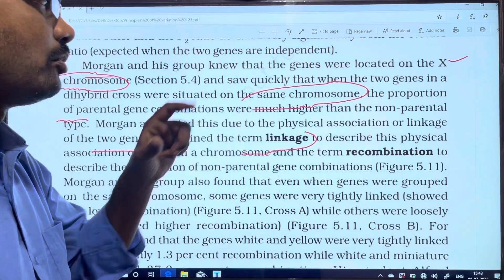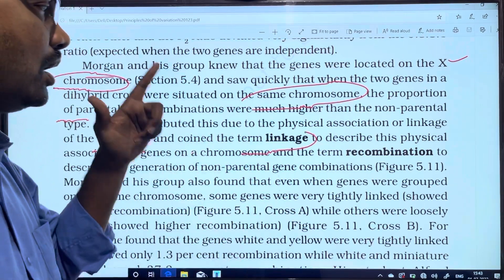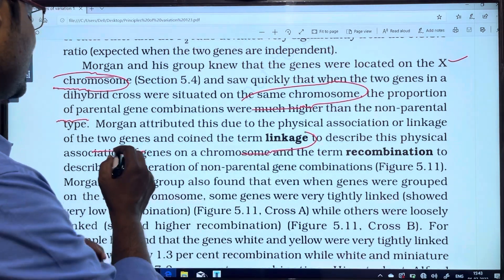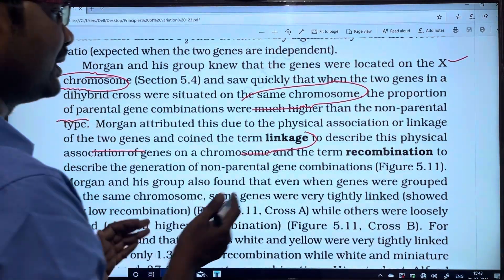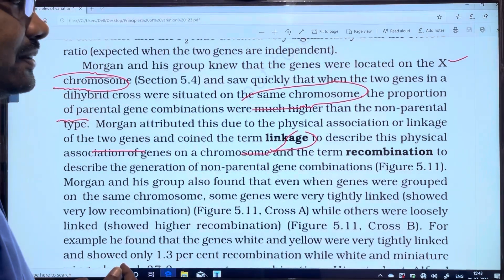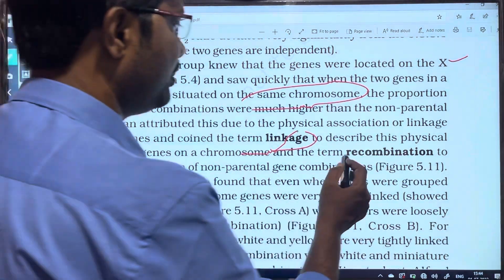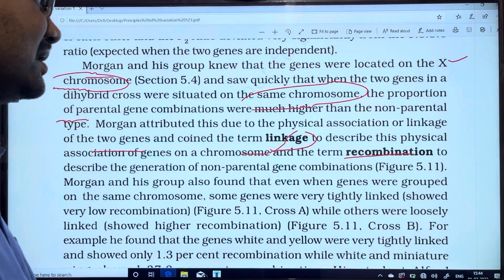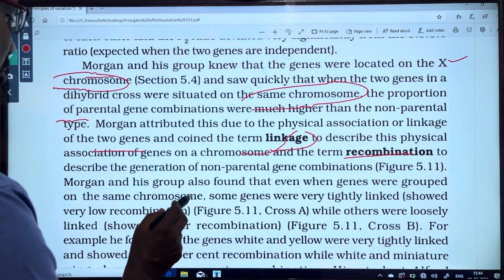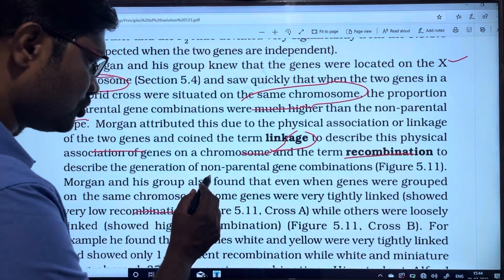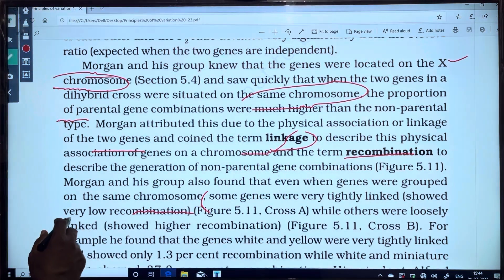For example, in one chromosome there are two characters — this physical association of genes on chromosomes is called linkage. The term recombination describes the non-parental gene combinations. Morgan and his group also found that even when genes were grouped in the same chromosome, some genes were very tightly linked.